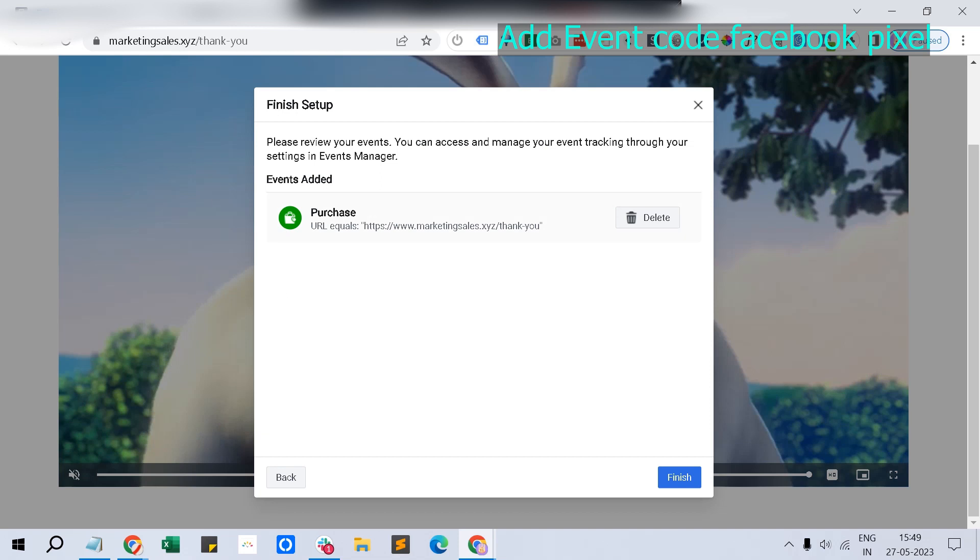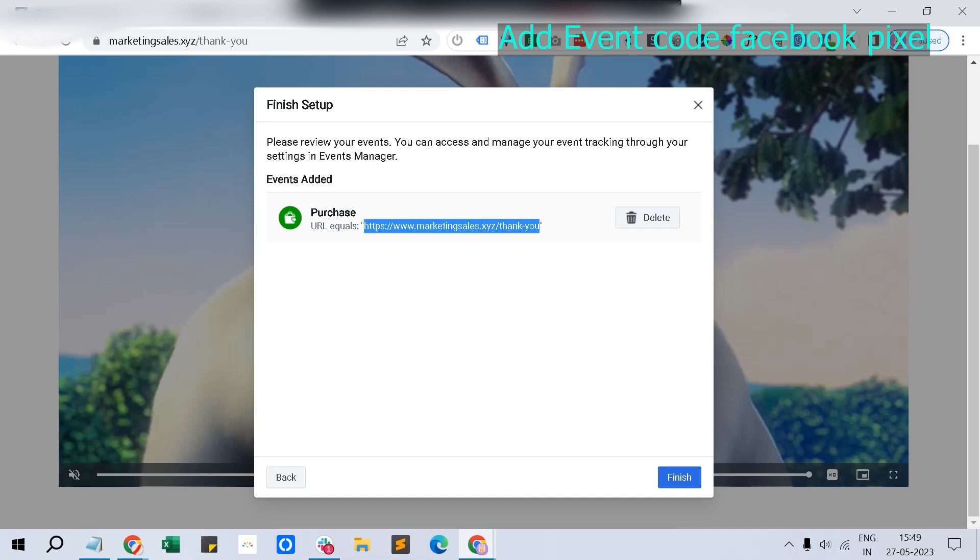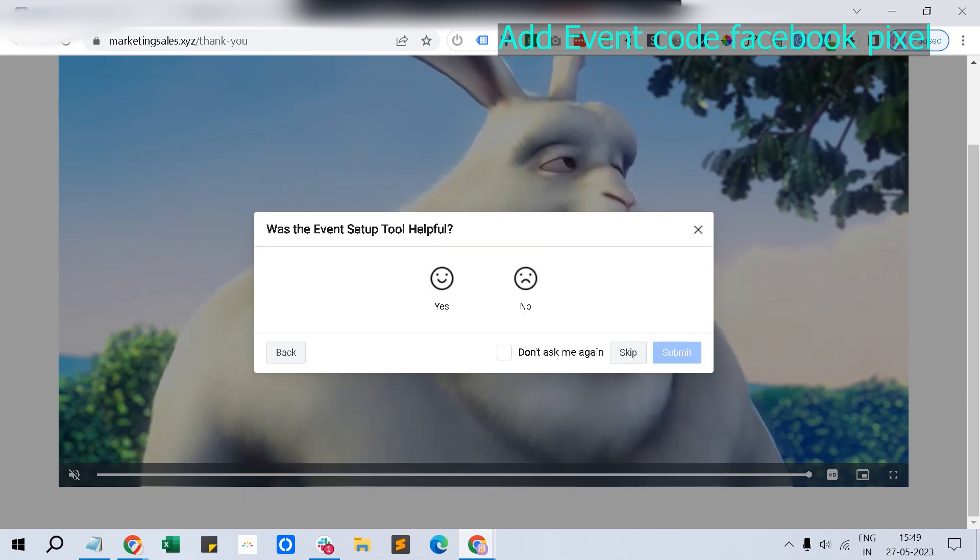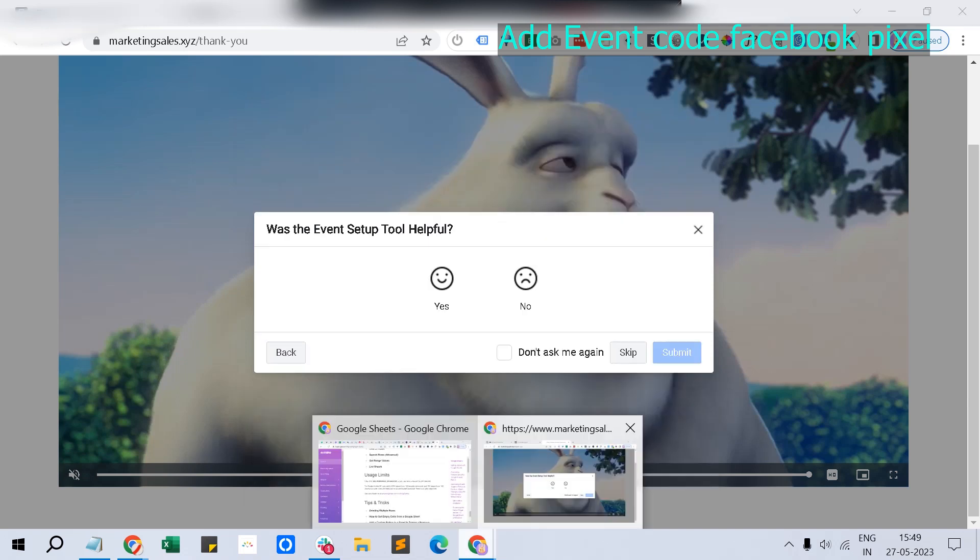This would be the tracking page. Whenever a customer lands at this URL, which is equal to the thank you page, it will report an event like it's a success, and those events would be reported here.